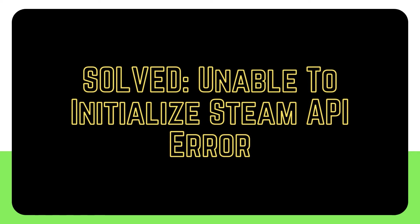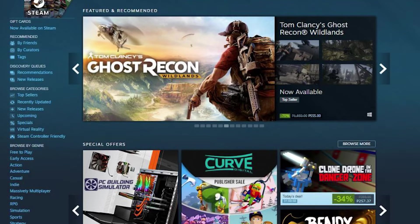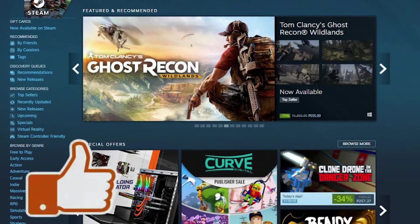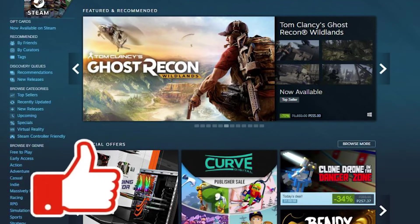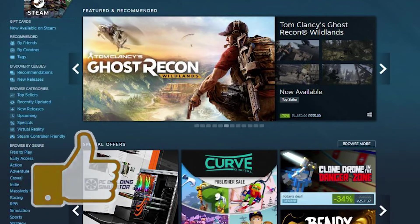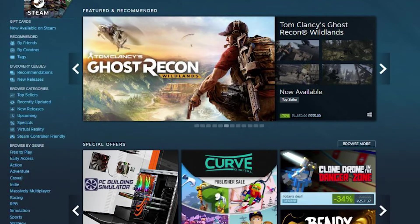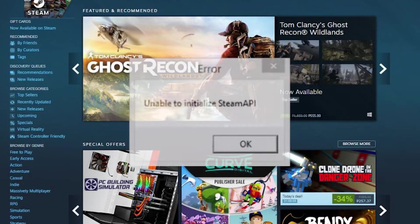Steam is a well-known online marketplace where you may purchase a digital copy of your favorite PC game. Instead of going to a store to purchase a physical copy of the game, most individuals may just download it to their computer. Although this is a reliable platform, certain problems may arise from time to time.